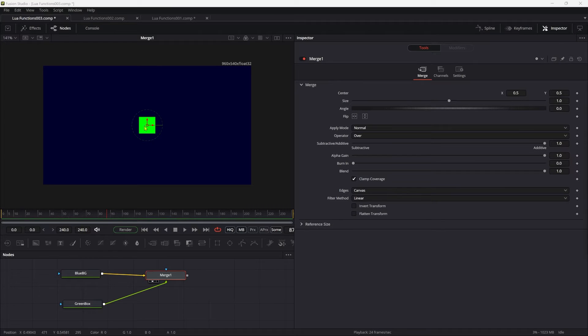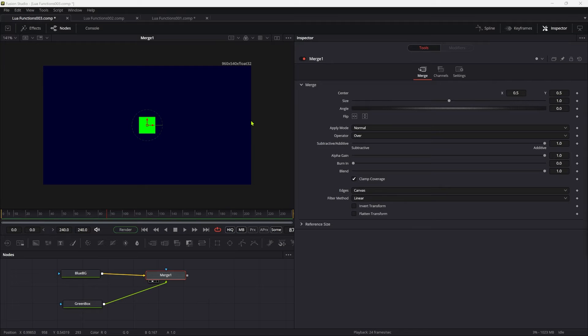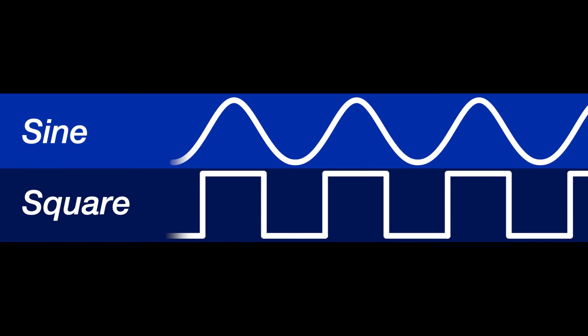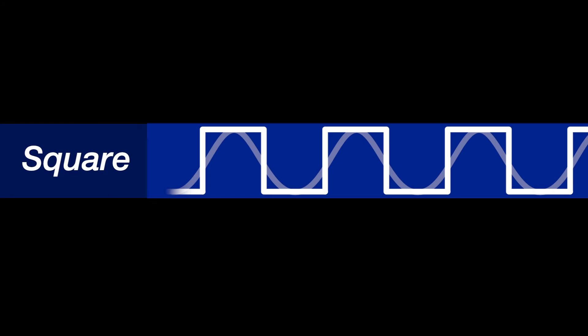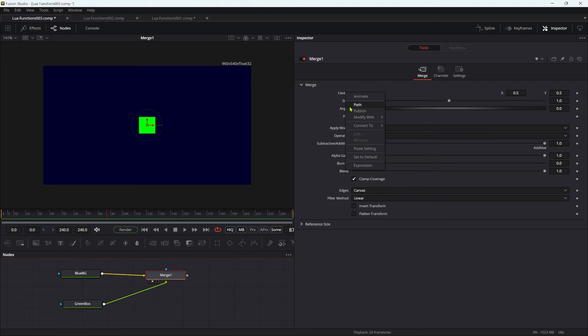As you can see, I've merged this green box over this blue background, and what I'm going to do is set up a square wave oscillation. Essentially a square wave is just a sine wave that's been squared off just like this.